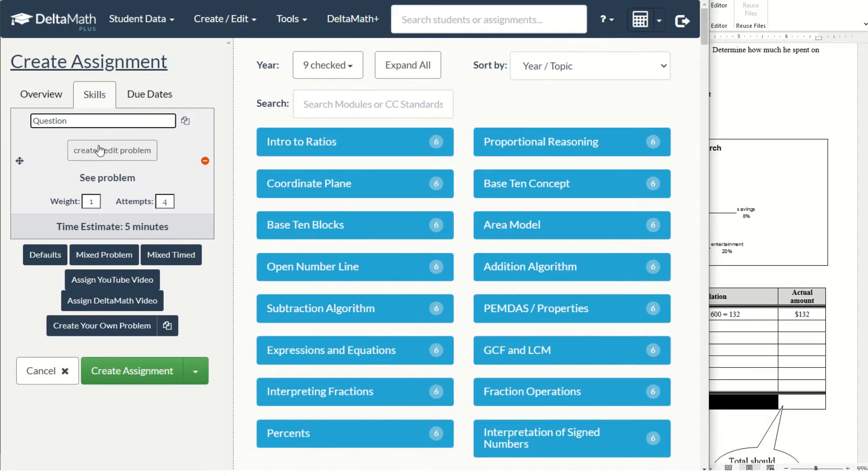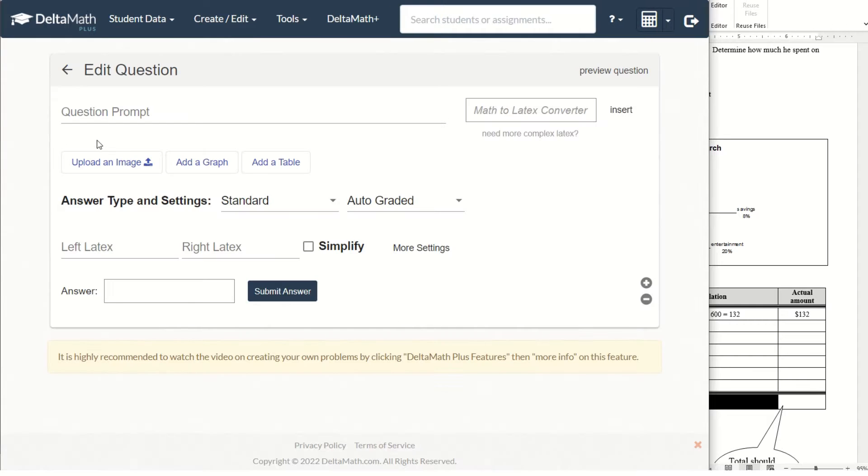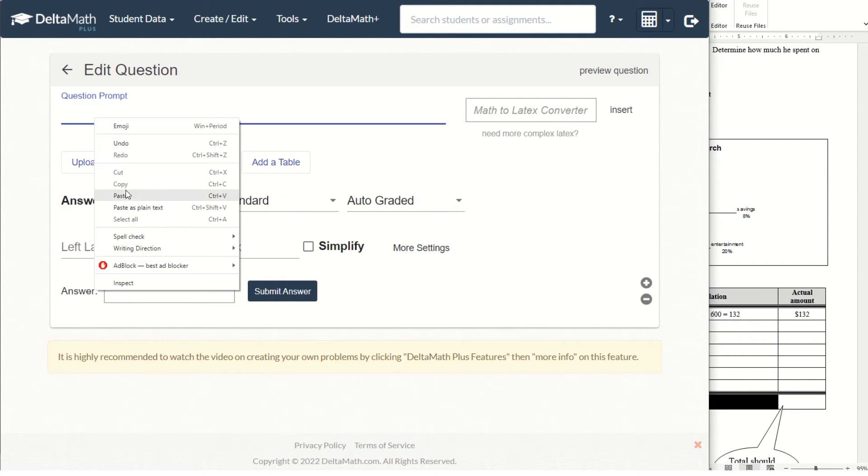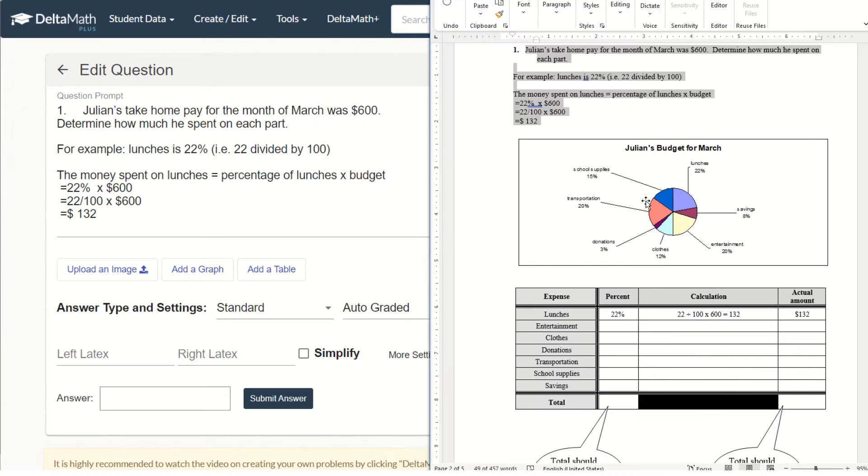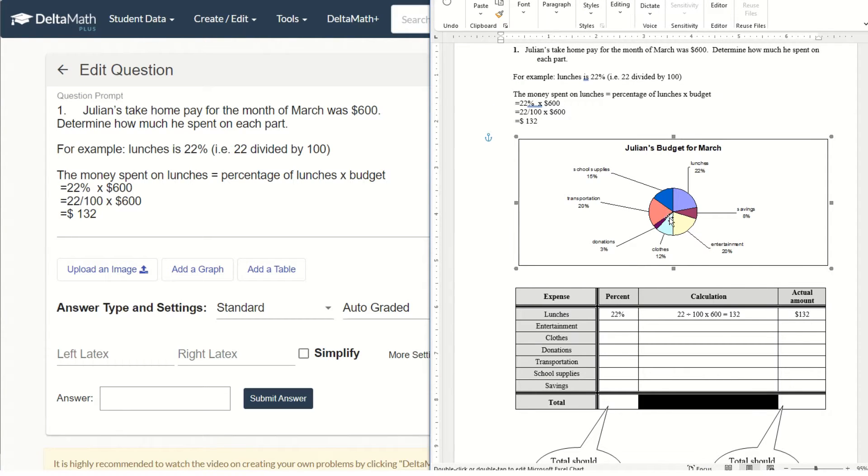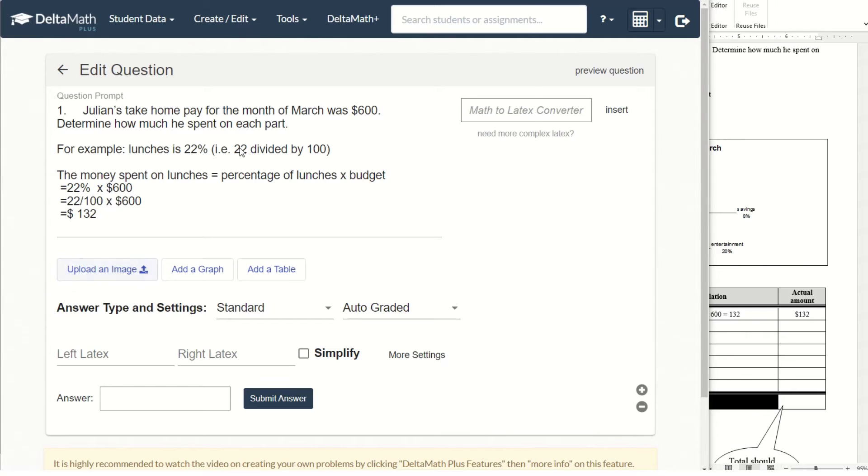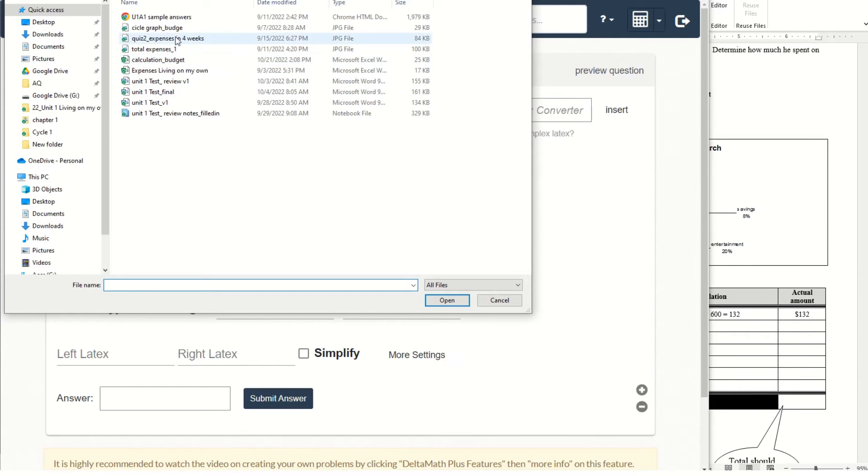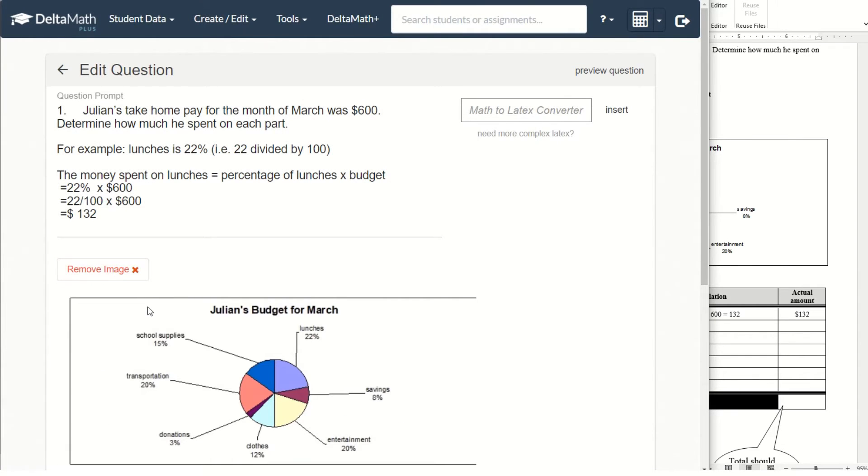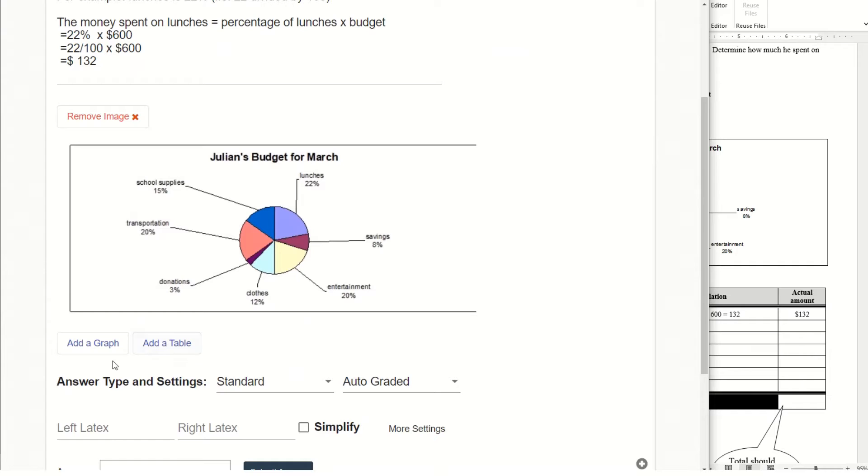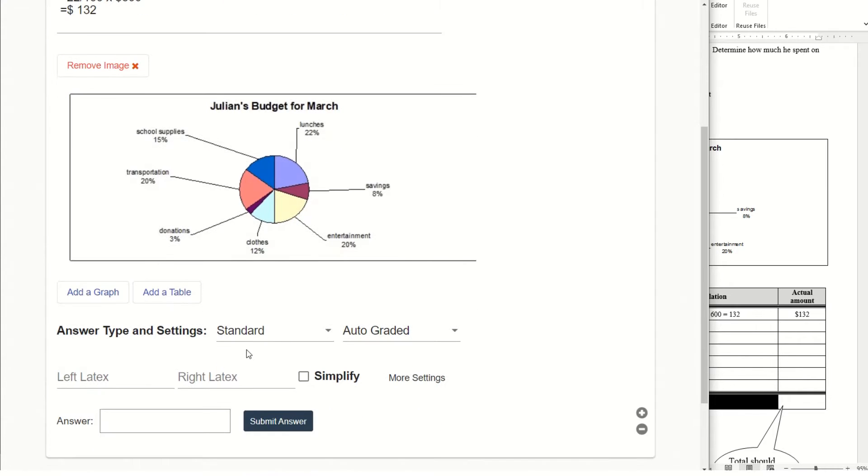Create your own problem and just paste the questions here. If we have an image, you just save that image as a JPEG file on your computer, then you upload that picture here. You also could add a graph or add a table.